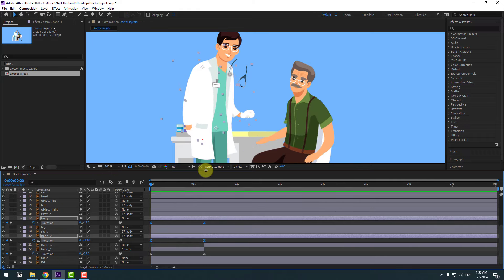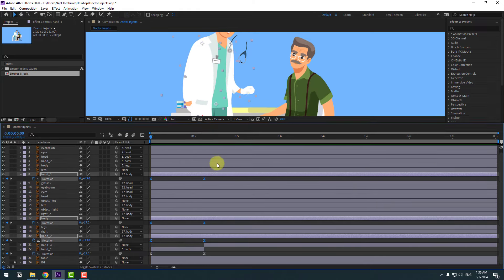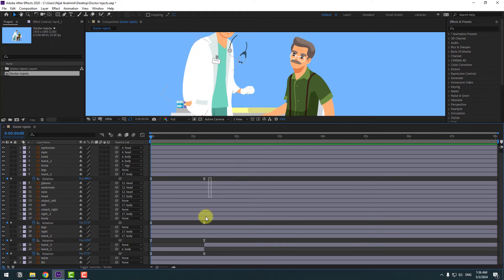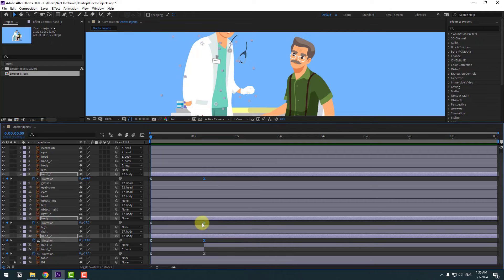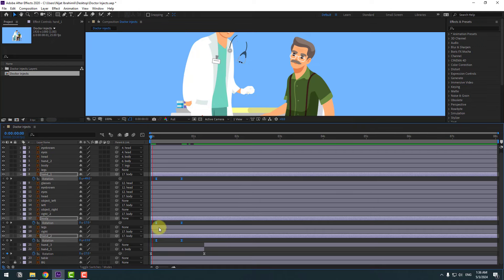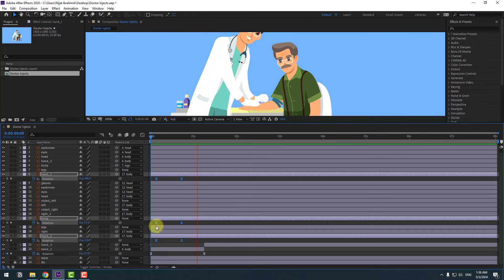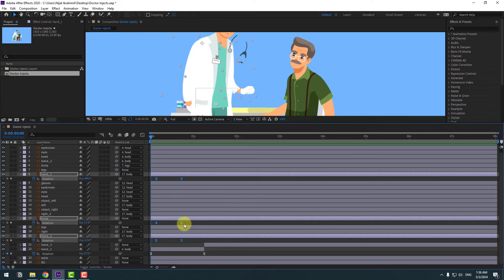And this hand layer, move to left. And select two frames, make eases. Okay, and let's select these two frames, move to left for more fast animation. These two frames over here, let's move right a little bit.